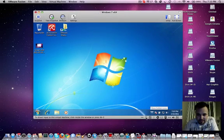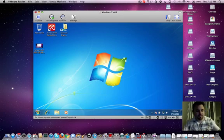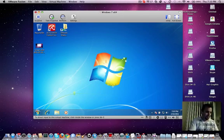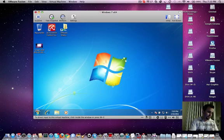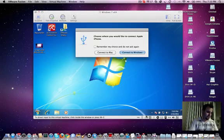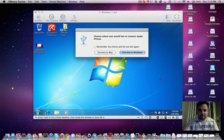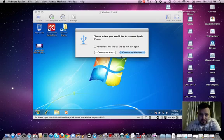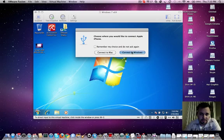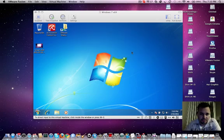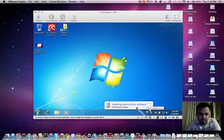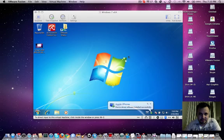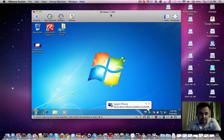It's actually pretty cool because when I plug in my iPhone to this, it asks me - right there you can see - do you want to connect your iPhone to the Mac or the Windows? So that is pretty cool. I'm just going to choose Windows. See, there it is installing device driver for Windows. I just find this is amazing technology.